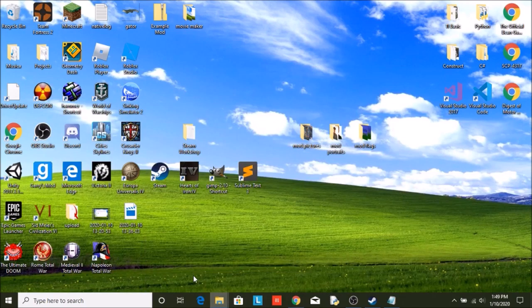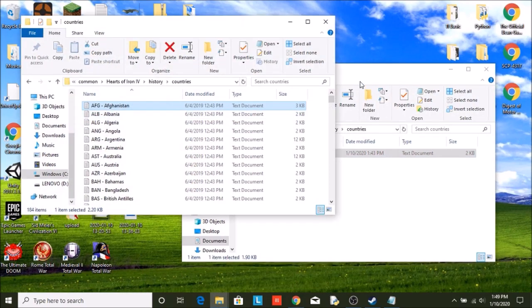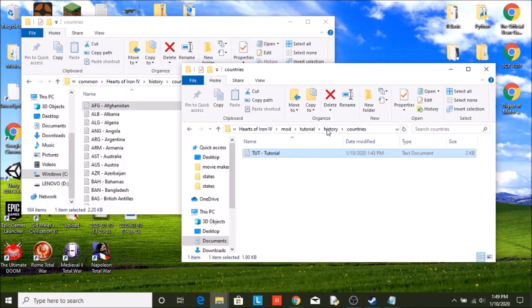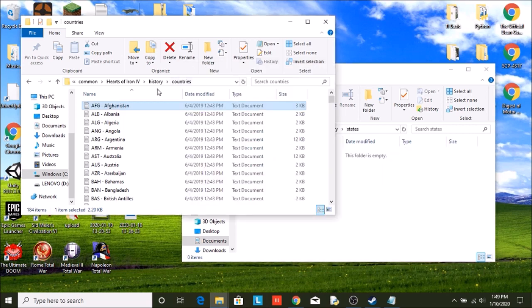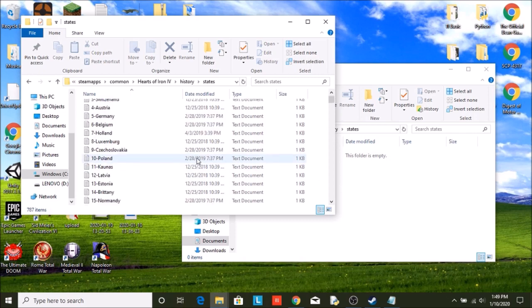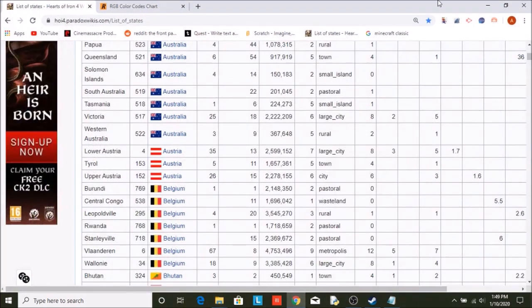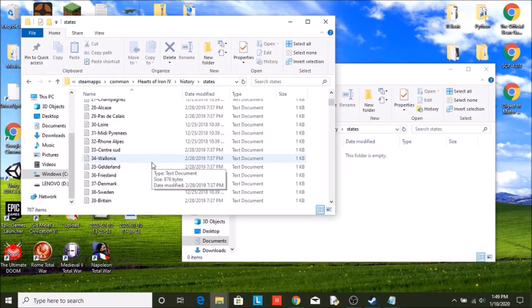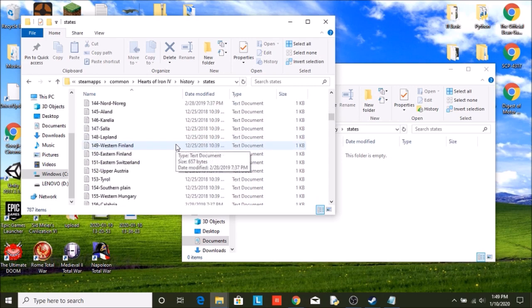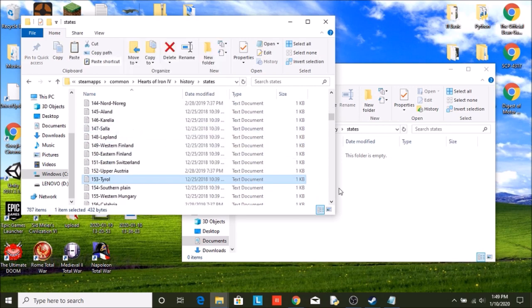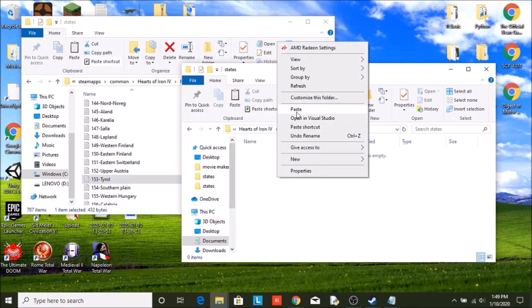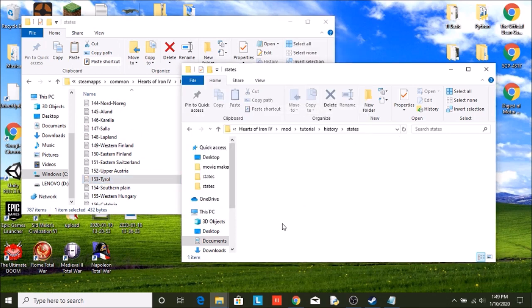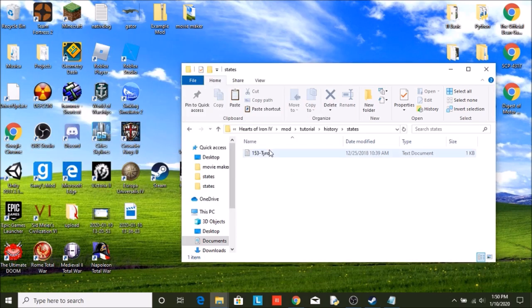Well, that means we're going to go back into our mod folders. We go into our own mod, we go into history and states. Then we go into history states here. If we're going to go down to, what is it? Yep, 153. Scroll down, there it is. Copy and paste. Remember, never edit the actual files, that's how you mess up your game.